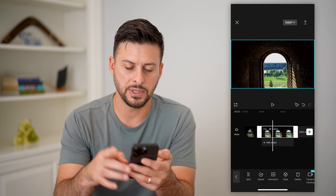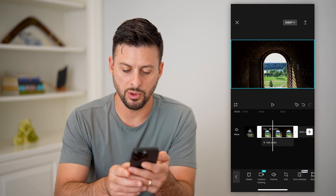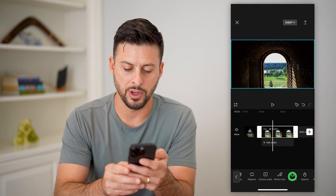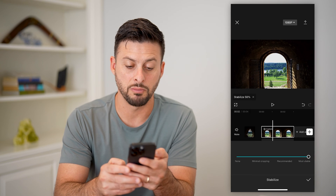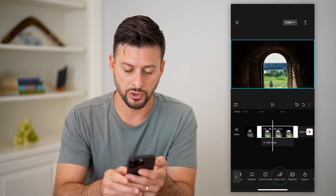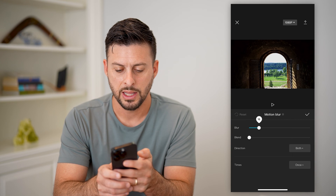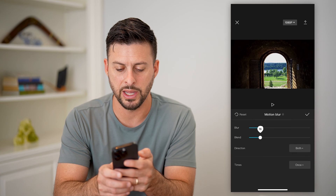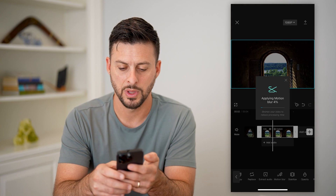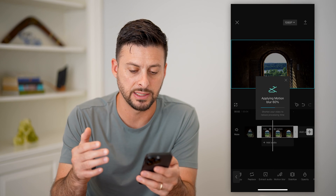Now let's hit the back button at the bottom left and we're going to do a couple different things to this. Let's scroll over in the menu at the bottom and tap on stabilize and choose most stable and hit the checkmark. Now we'll also tap on motion blur, set it to about 20 and blend it about 20, and hit the checkmark. So it's going to apply that motion blur to it. In addition, we've stabilized that video.